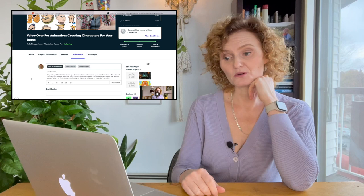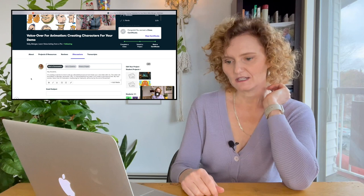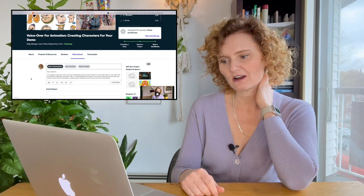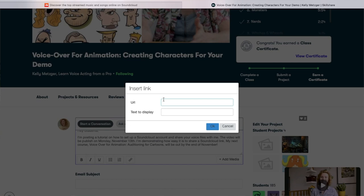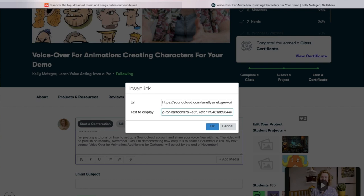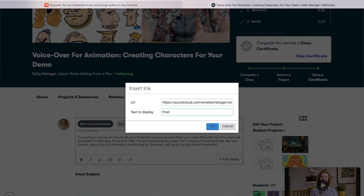I'm going to start a conversation. I've posted in the class discussion: hey students, I'm posting a tutorial on how to set up a SoundCloud account and share your voice files with me. The video will be published on Monday, November 13th. I'm demonstrating how easy it is to share a SoundCloud link. My next course voiceover for animation auditioning for cartoons will be out by the end of November. So now insert a link — I'm inserting a link and I'm going to call it posting a SoundCloud link.